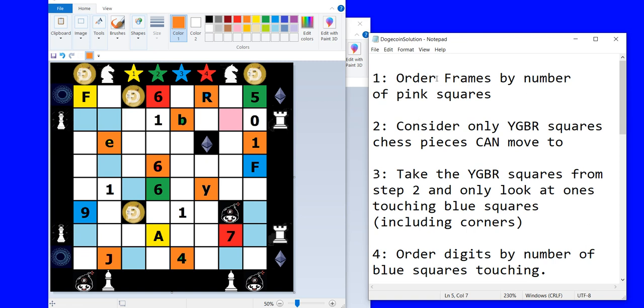So first of all order the frames by number of pink squares. So the order of the frames is determined by pink squares. This is the first frame in that solution because there's only one pink square. If you go through all the frames you'll find the one with two, with three, with four etc. So that's the order of frames.